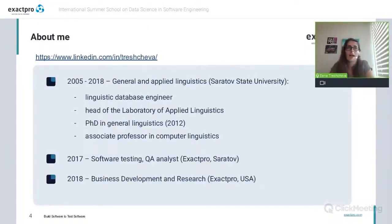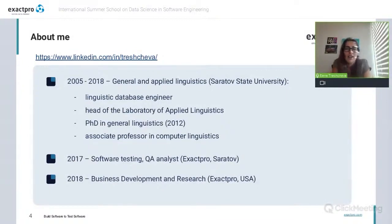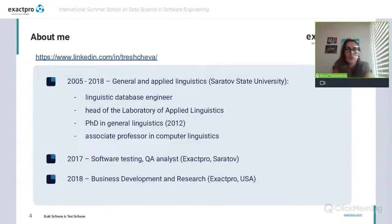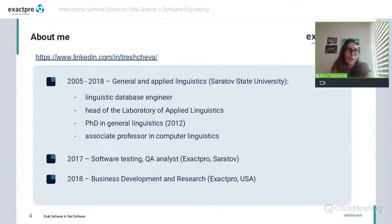Before I get to the main presentation, I would like to share my background. I started my career in the field of general and applied linguistics at the State University, over 15 years ago. My first steps were at the laboratory of applied linguistics, where I worked first as an engineer of linguistic databases and then managed scientific and educational projects.